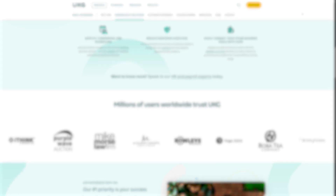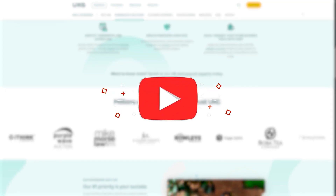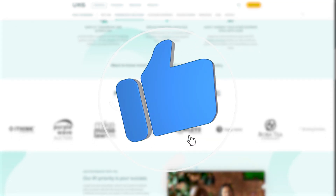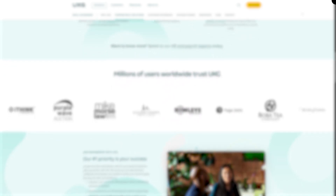Thanks for watching. If this video helped you out, hit that like button and don't forget to subscribe for more helpful tutorials. If you have any questions, leave them in the comments — we will be happy to assist. See you in the next video.